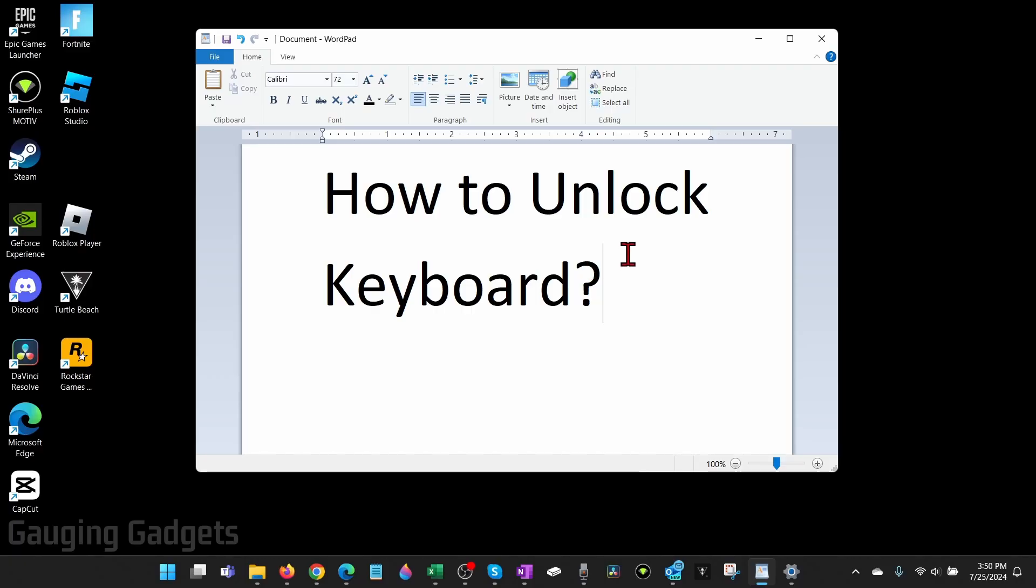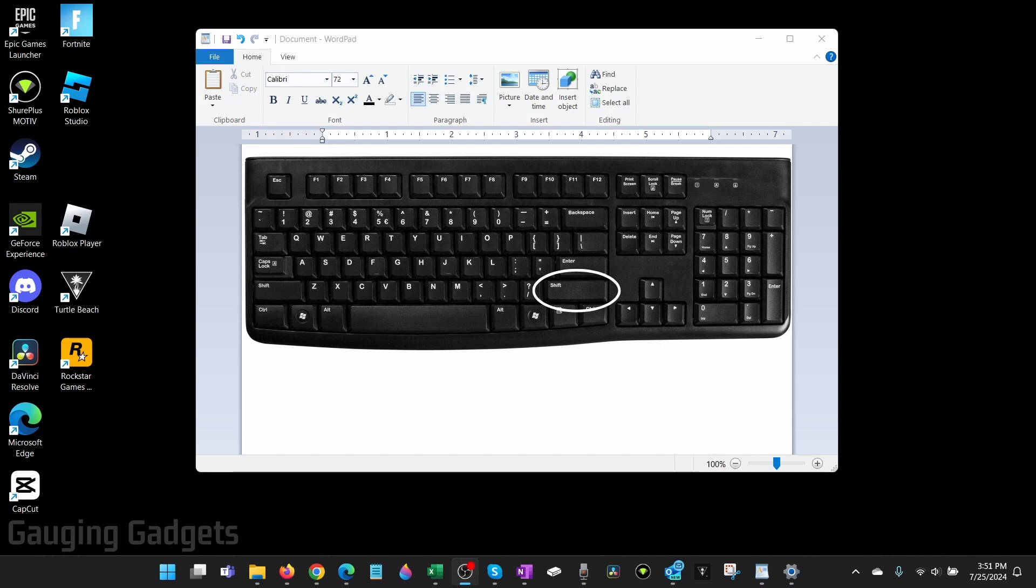All we need to do to turn that off is hold down the right shift key on our keyboard for eight seconds until we hear a beep.